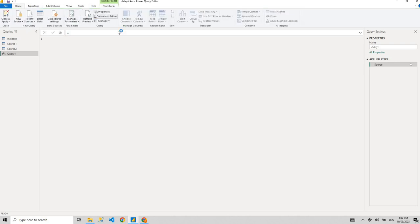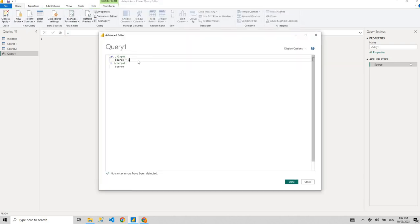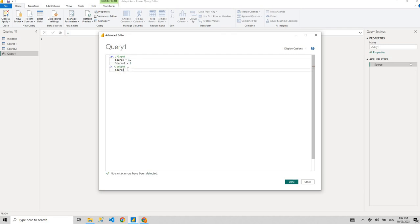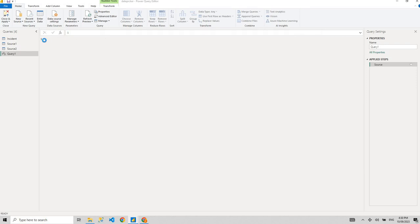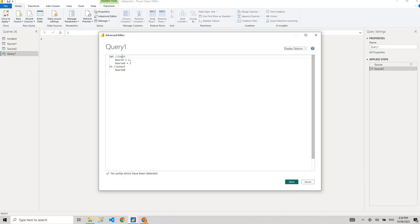Let's say source is one and source two is equal to two. The output now is two, so it gives you two. Basically, "let" contains multiple steps, and "in" contains one step — which step's output are you going to load to the Power BI report side? Are you going to load source one or source two?